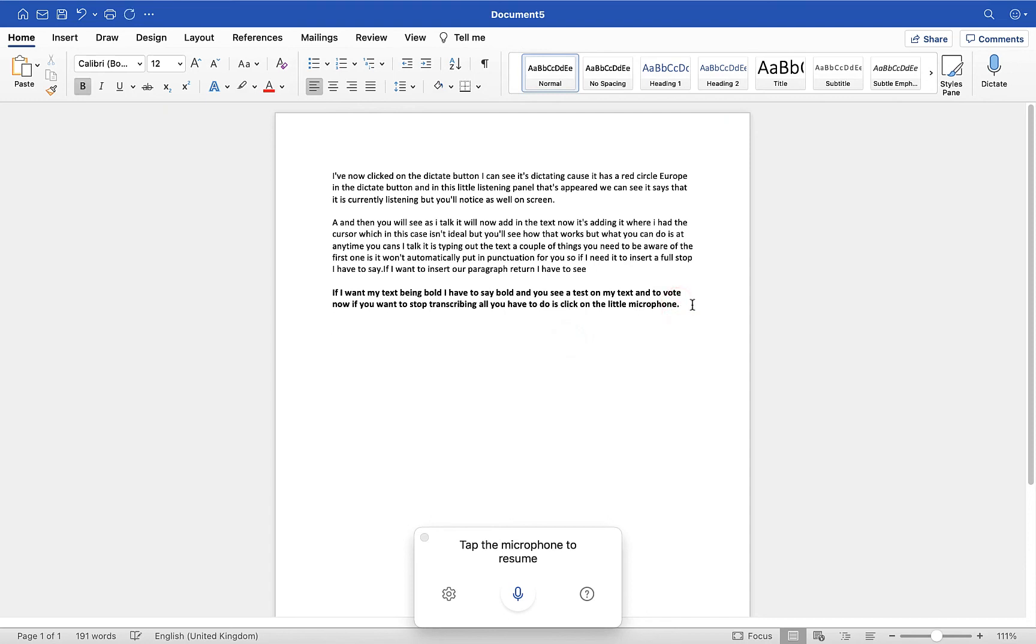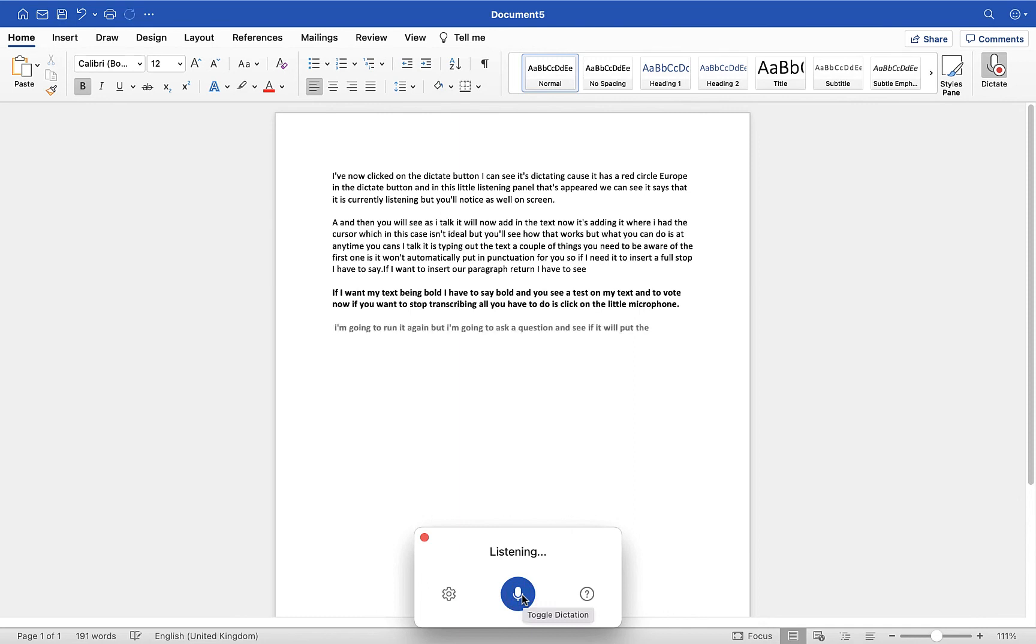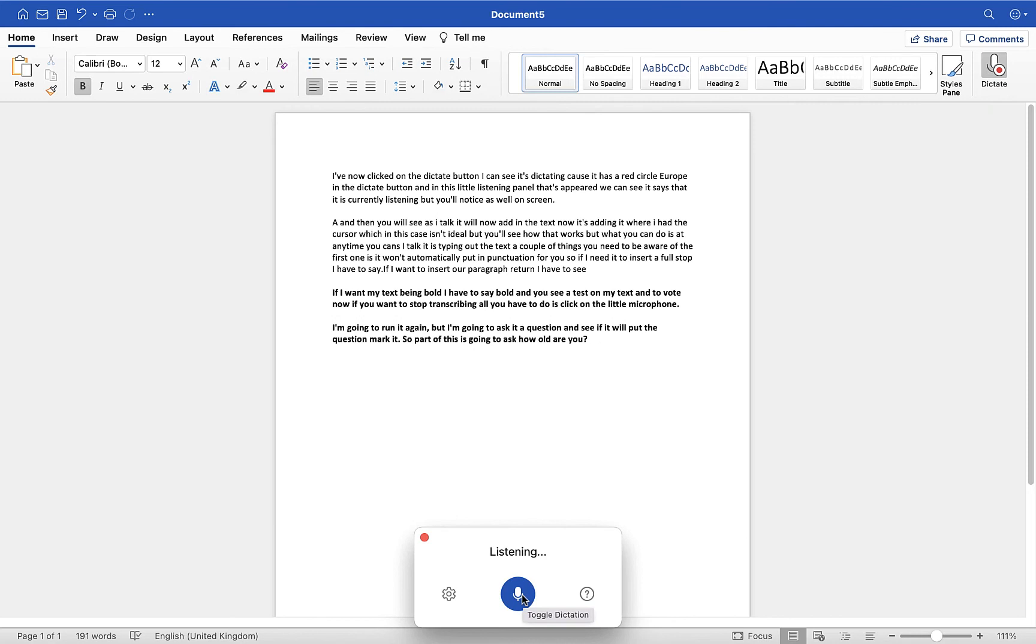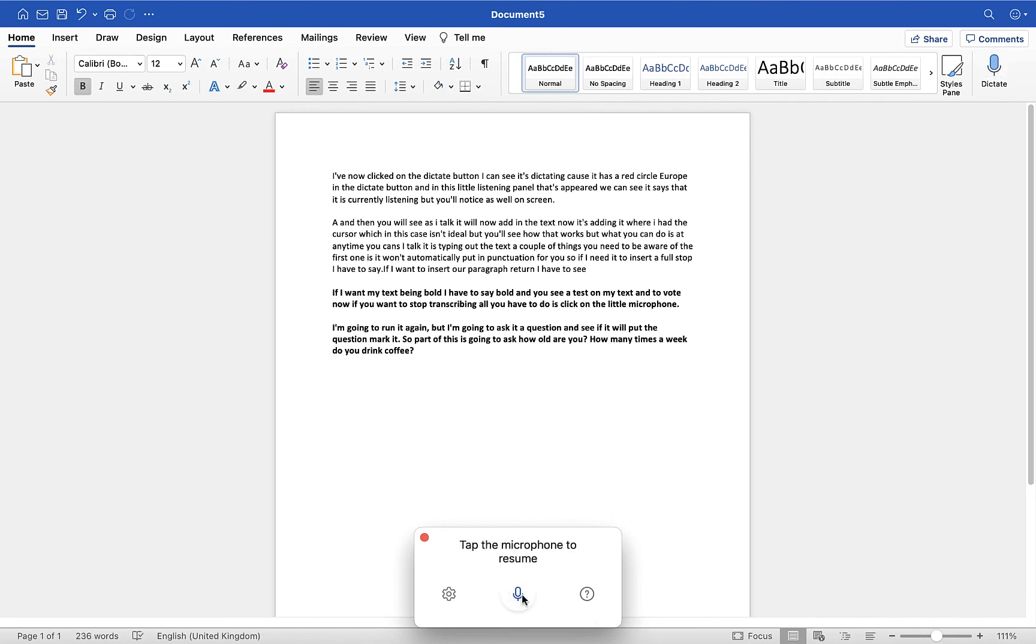This time I'm going to run it again, but I'm going to ask it a question and see if it will put the question mark in. So part of this is going to ask: how old are you? How many times a week do you drink coffee? And now I'm going to toggle dictation to turn it off, and as you saw there, it has inserted the question marks for me.